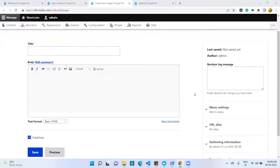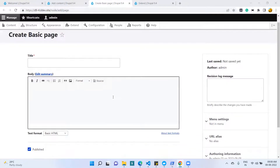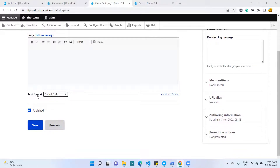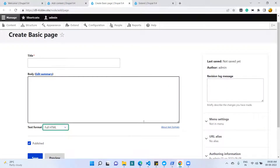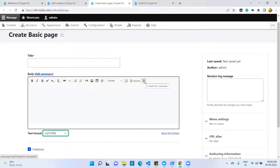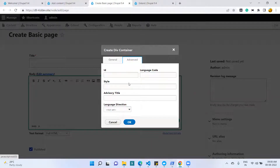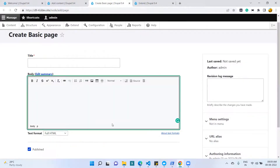I have opened the Add Basic Page form. Within this form we have two fields: one is the Title and the second is the Body field. Within the Body field we have the text formatter option. I have selected the Full HTML text formatter because I have added this plugin in the Full HTML text formatter. Now you can see the 'Create Div Container' button. Clicking it gives two options: General and Advanced. In the Advanced option we can set ID, language code, style, title, and language direction.